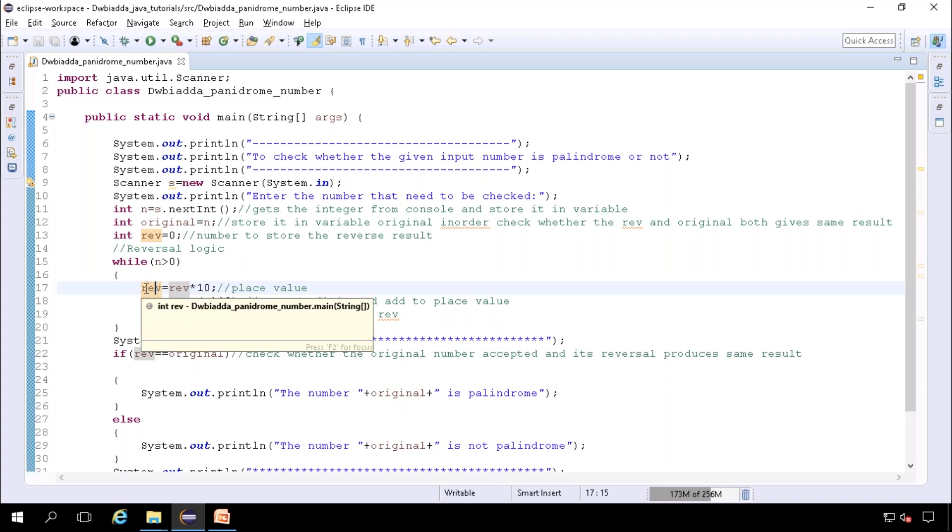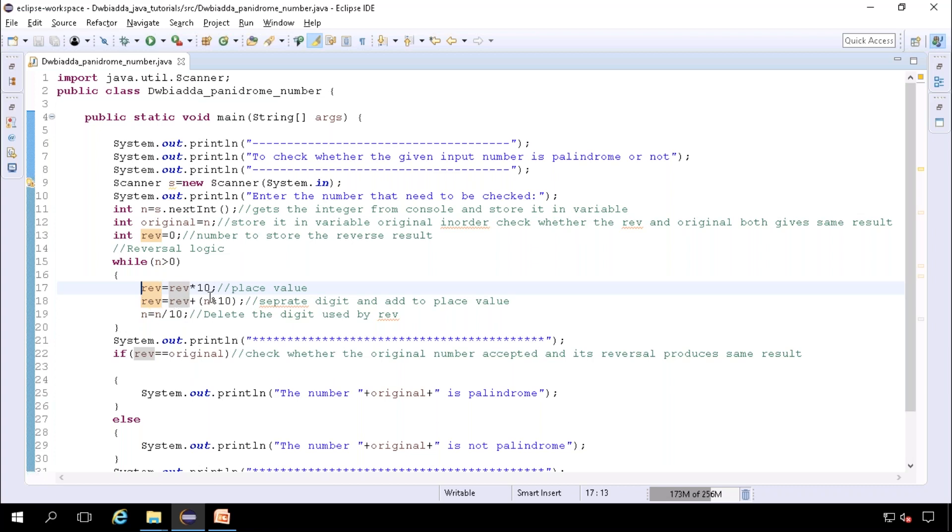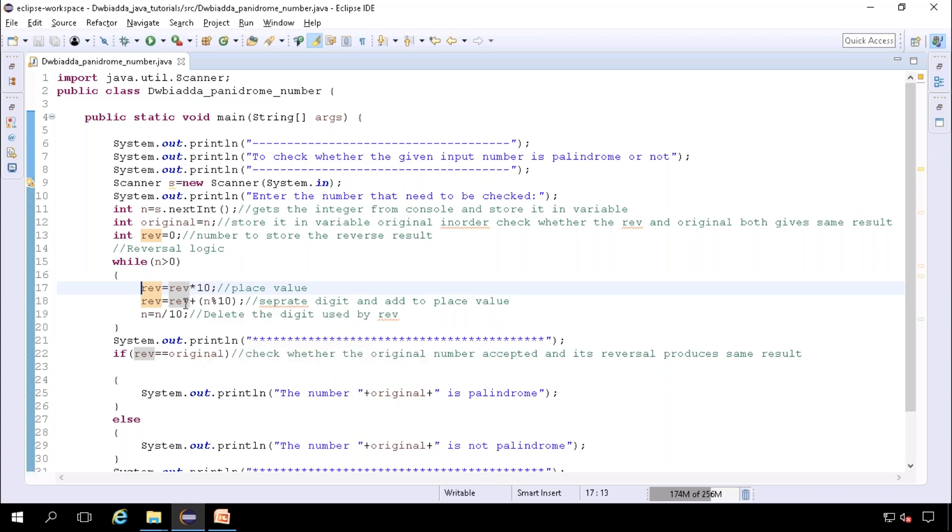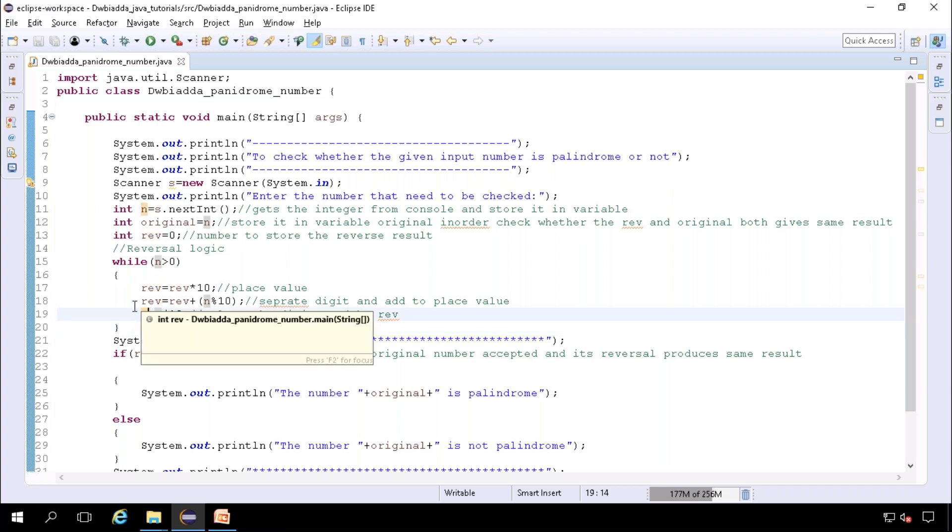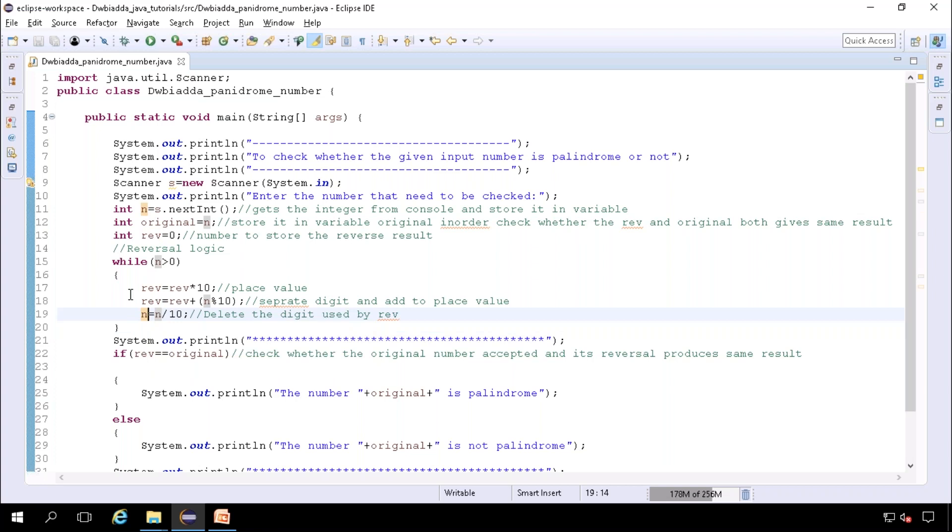Here this is the part where we are going to get the place value of a number, then we will be adding the digit that have been obtained from a number to the place value. Next, we will be deleting the digit that have been used by rev. By applying this logic, we will reverse the number n and the result have been stored to rev.